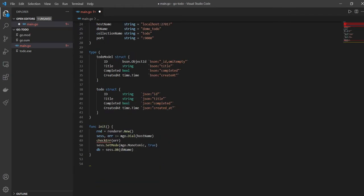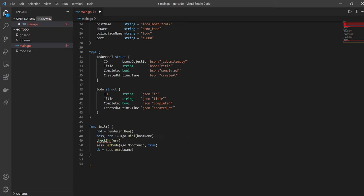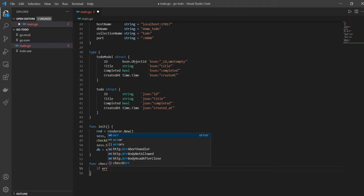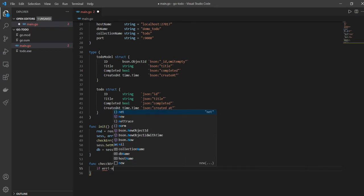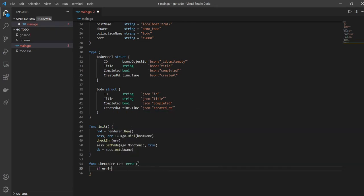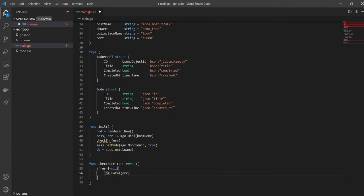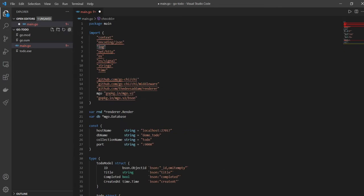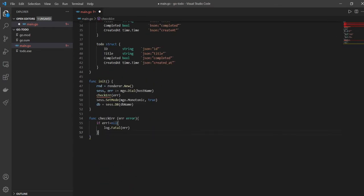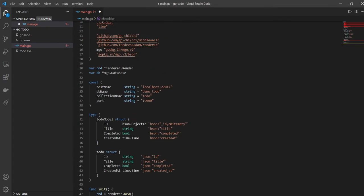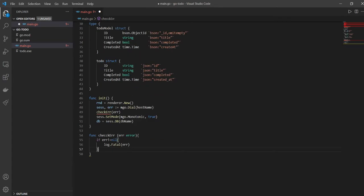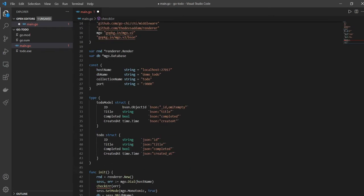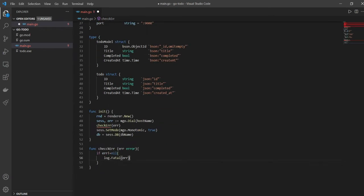Now we have squiggly lines below all these packages which we have not used, so these will go away slowly once we start using these packages. We also have a squiggly line here below checkError, which is a function that we have not defined which Golang is expecting from us. So the checkError function is supposed to check for errors and it will take err of type error as parameter. If err is not equal to nil, which means the error exists, all we're going to do is log it out. This is where we'll use the log package, log.Fatal.